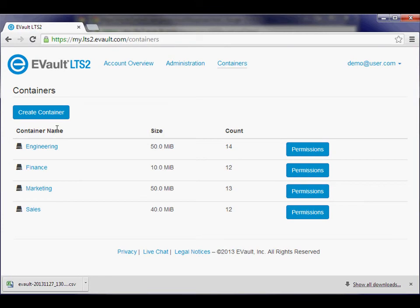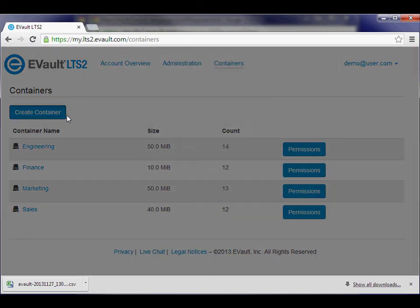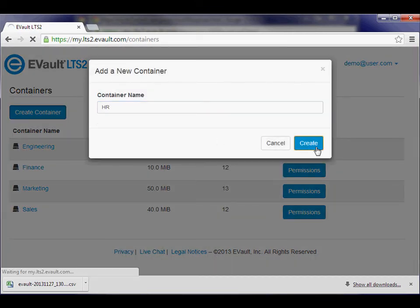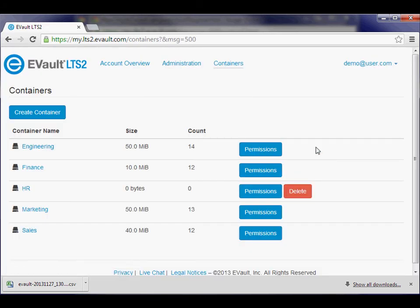To create a new container, click the Create Container button and enter a new container name. You can only delete containers that do not contain any objects or subfolders.